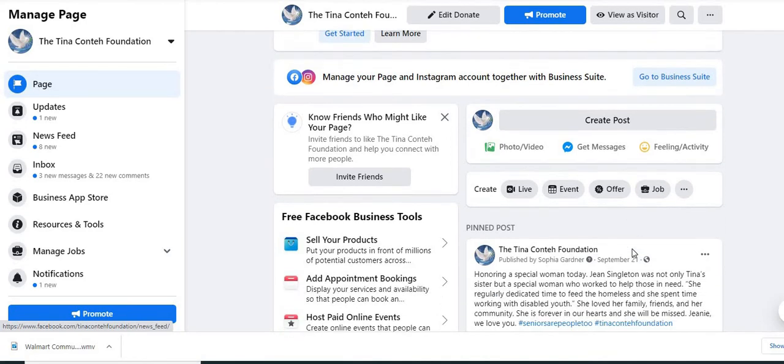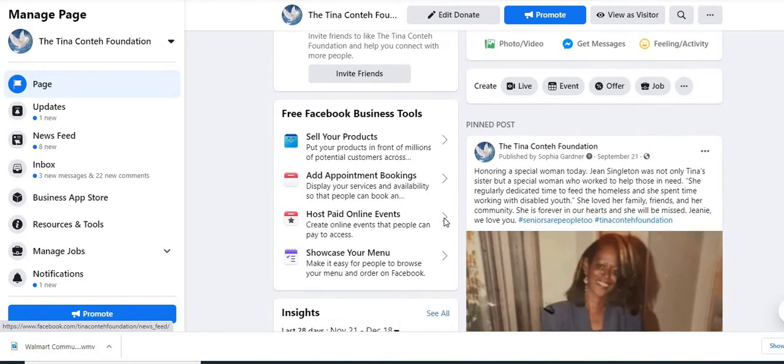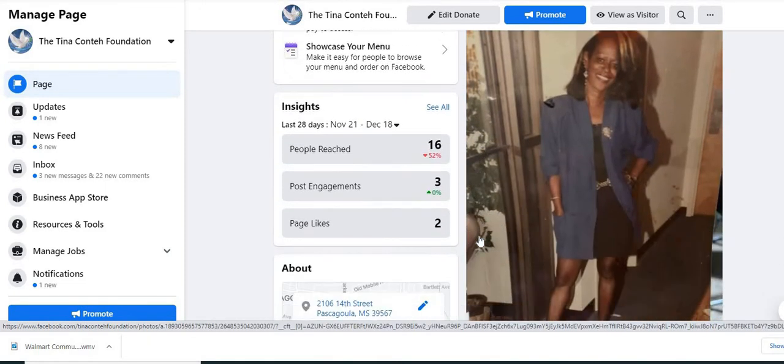You need to have a Facebook page already set up. And if you don't know how to do that, I'm going to link a video up above in the cards right now that shows you how to create a Facebook page for your nonprofit organization.